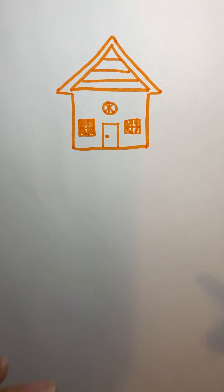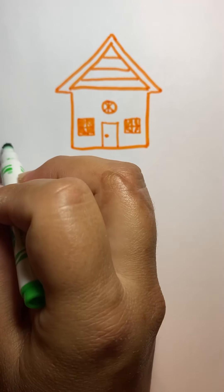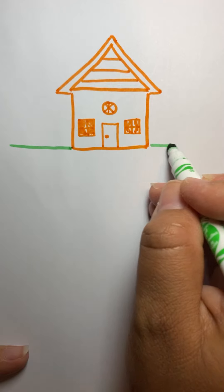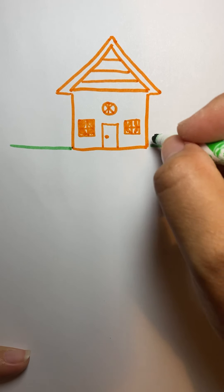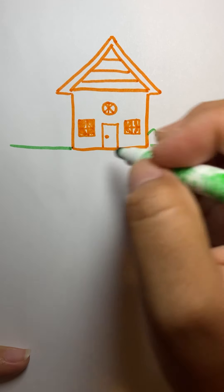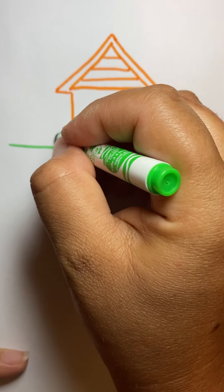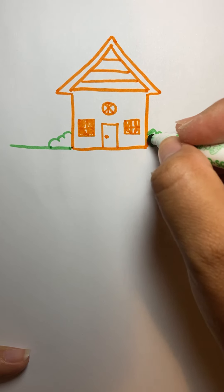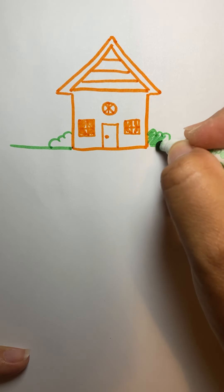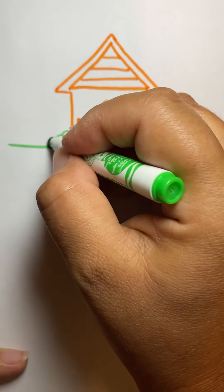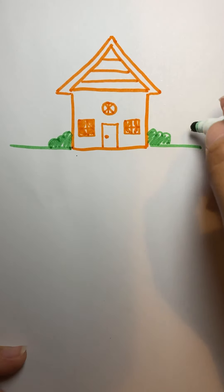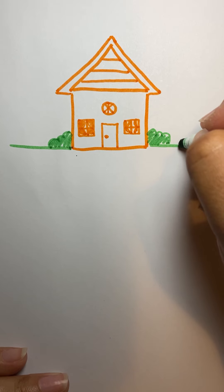And then if you remember the other things that we drew this week, we did bushes. Remember? You can draw some bushes in here. We can draw a tree.